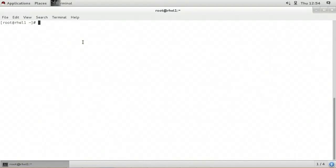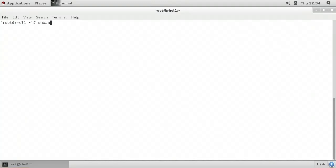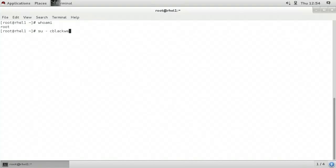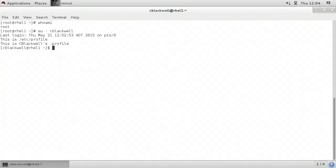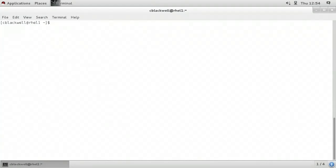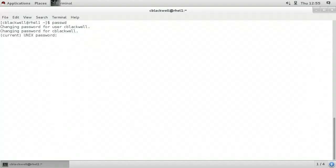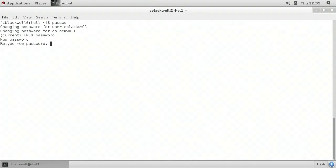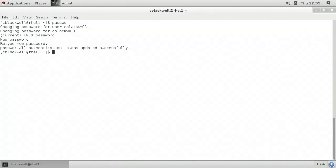In this video, I'll demonstrate how to change a Linux user account password. The password can be changed either from the command line or in the graphical interface. We'll start at the command line. Currently, I'm logged in as the root user account, as evidenced by the result of the whoami command. I'm going to type su cblackwell to switch user to cblackwell. When a user wants to change their own password, they can simply type passwd at the command line, at which point the system will prompt for the current password.